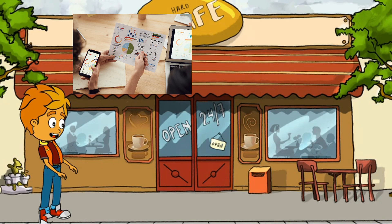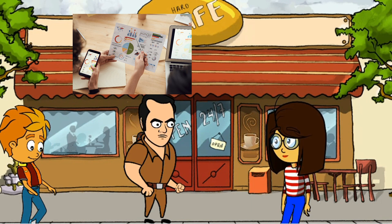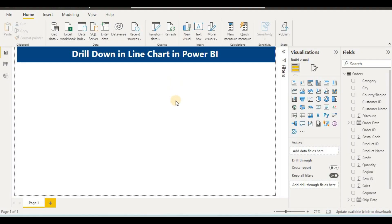The boss wants a date-wise report so he can see sales of the company date-wise, and also an order-wise report to view quarterly sales. Now we will create a drill-down line chart and an area chart in Power BI. Open up your Power BI screen, upload the file provided in the description, and start making the chart.